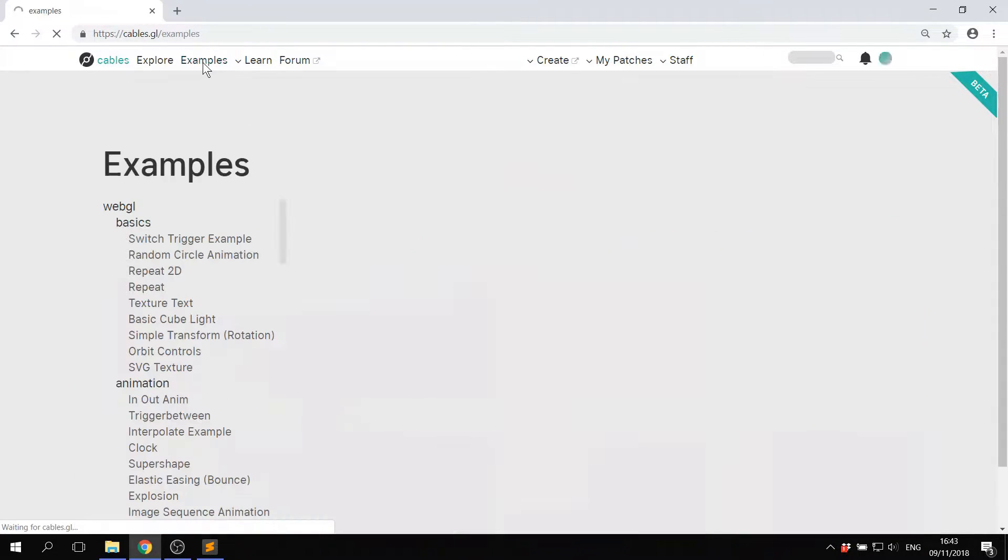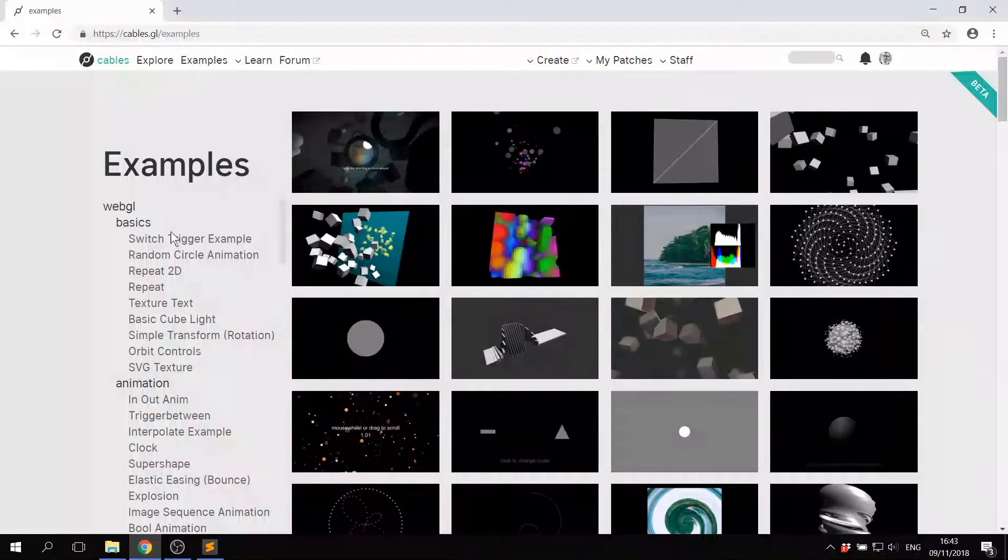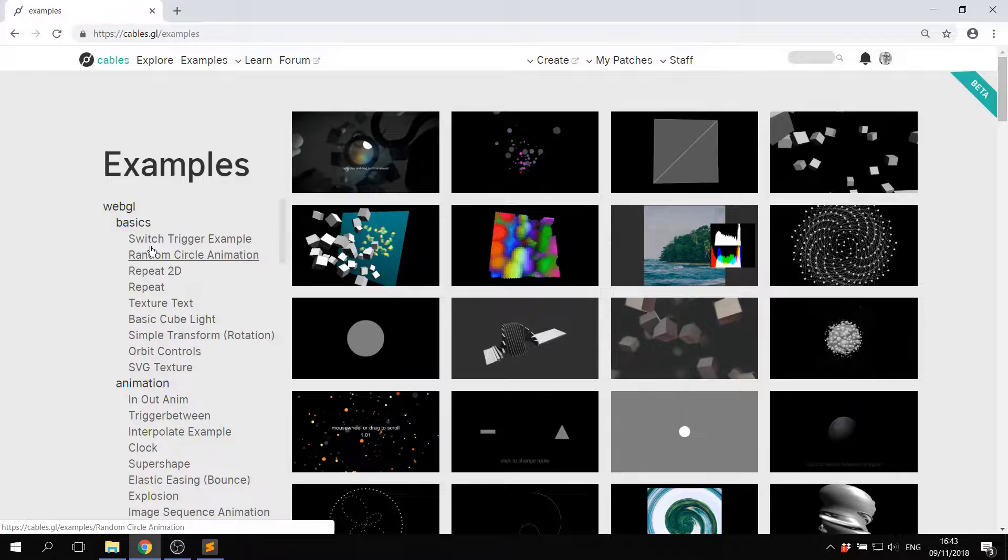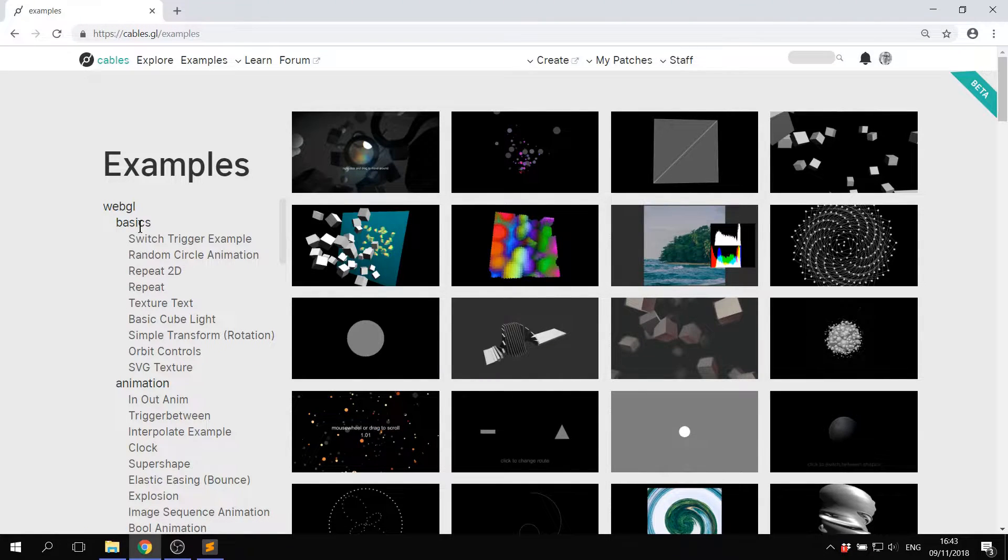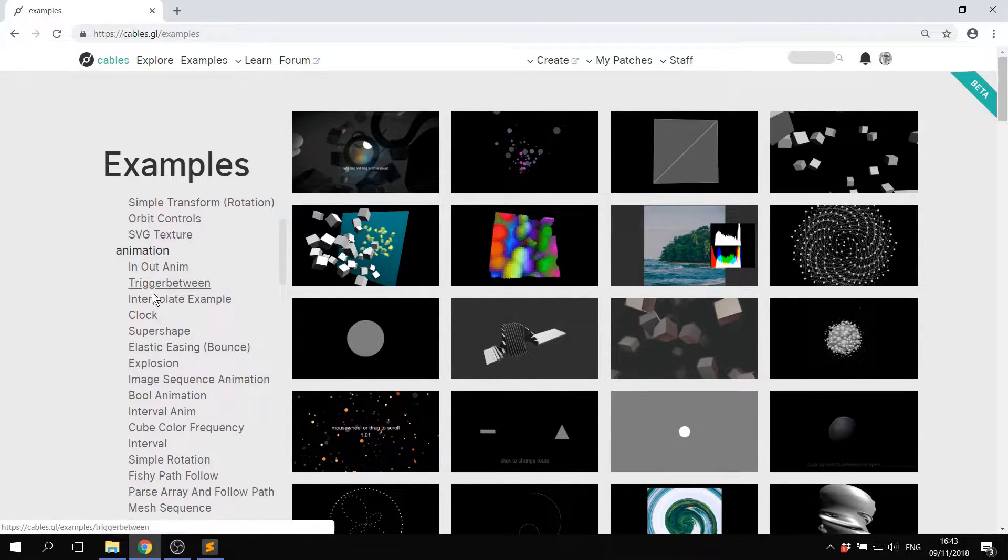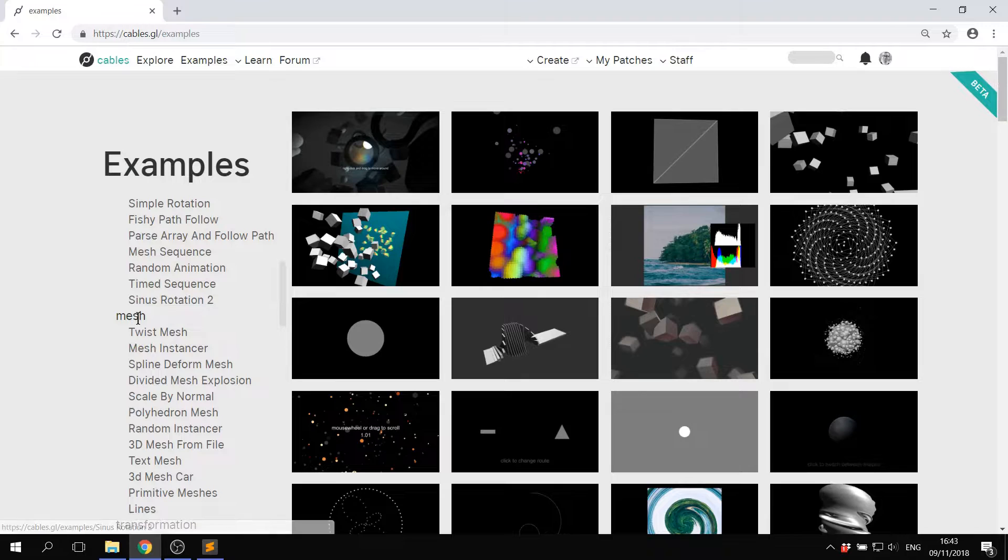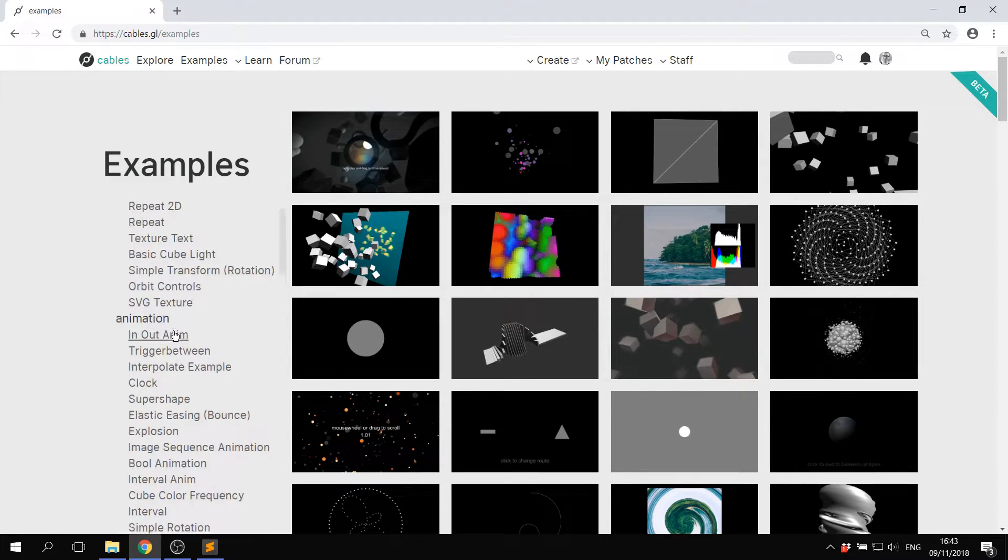If you go to examples, this is a great way to get started with learning basic concepts inside of cables from the basics to animation and to meshes.